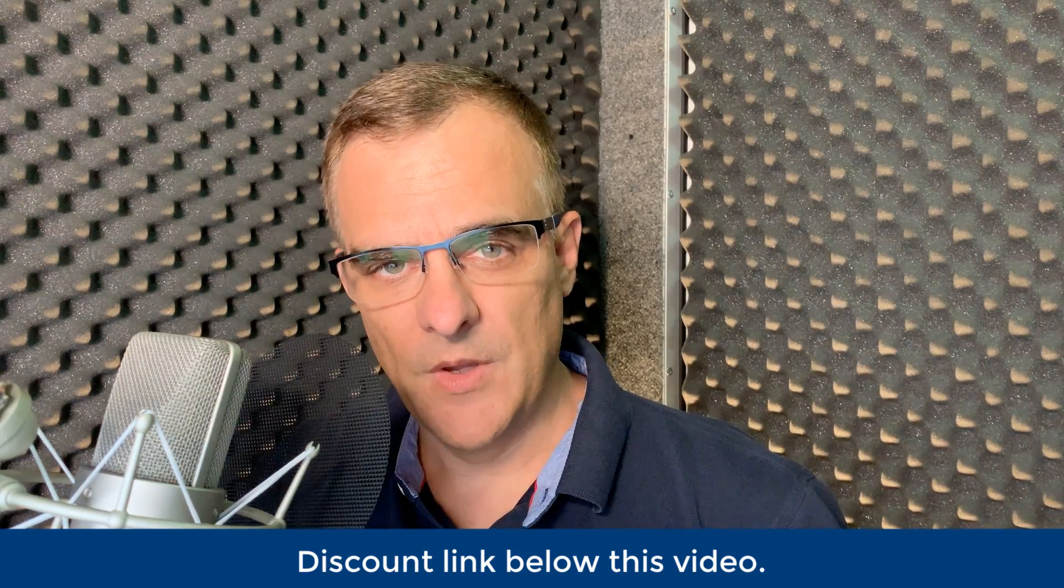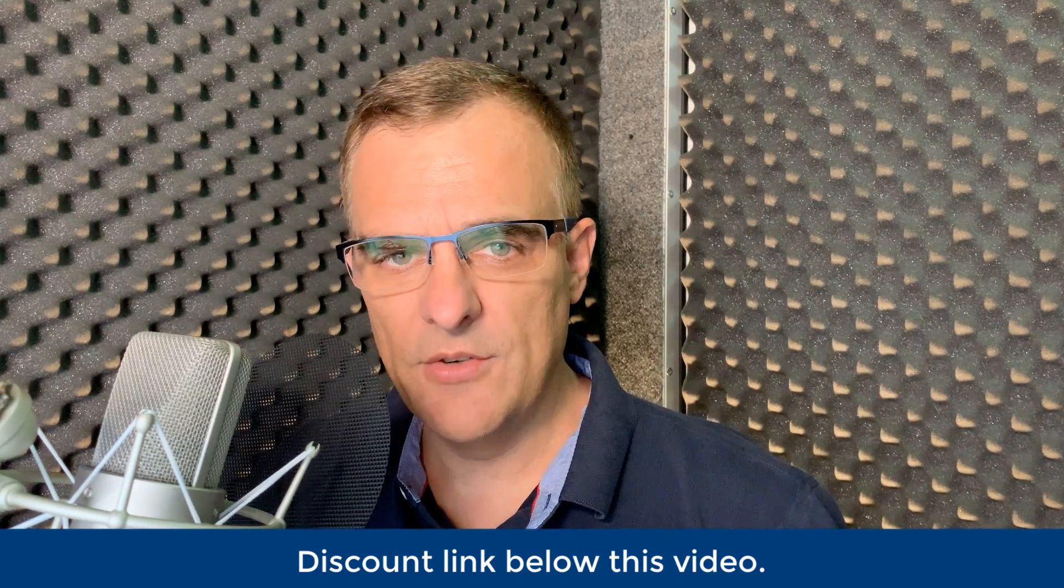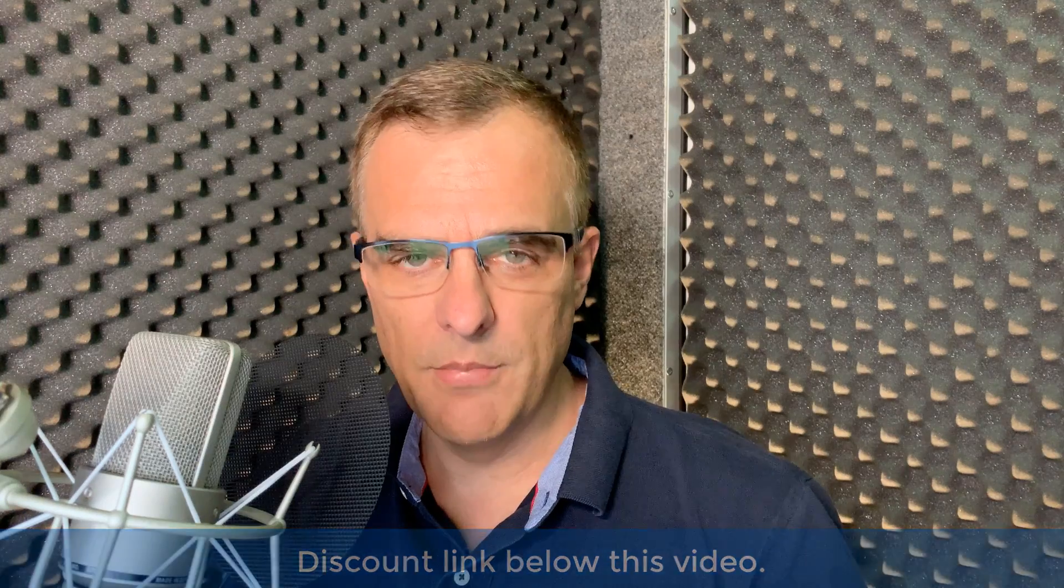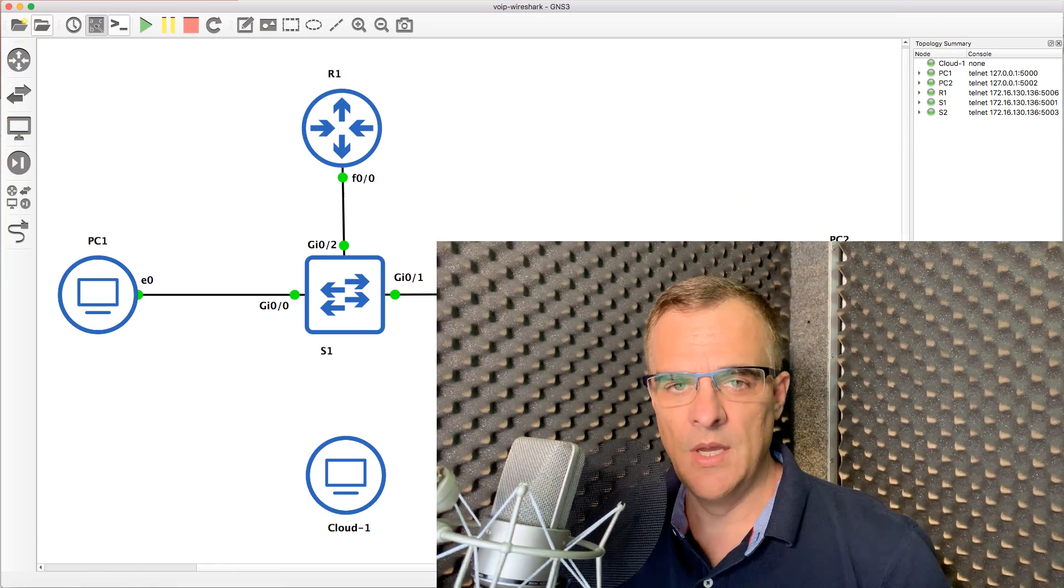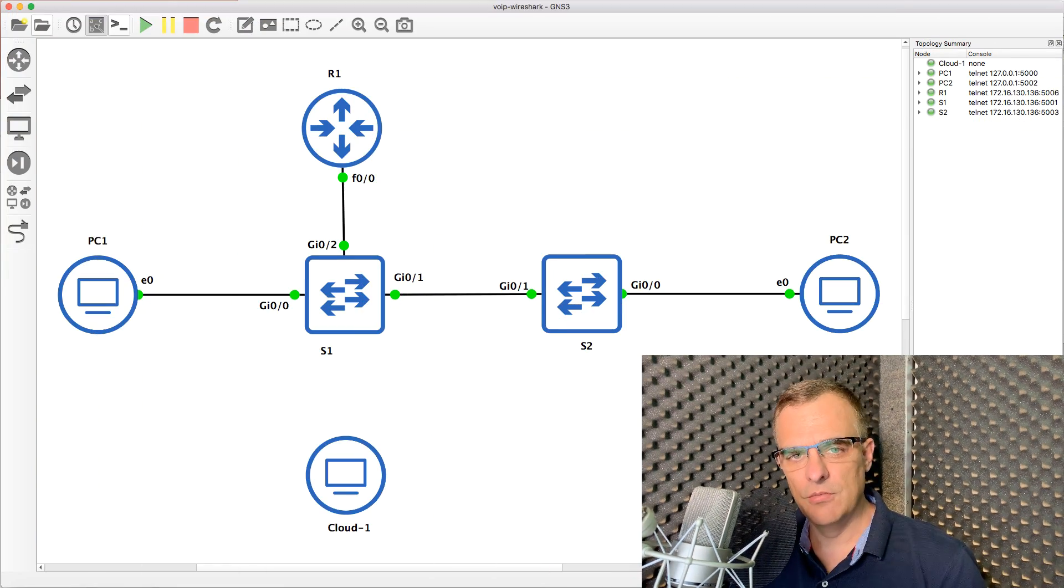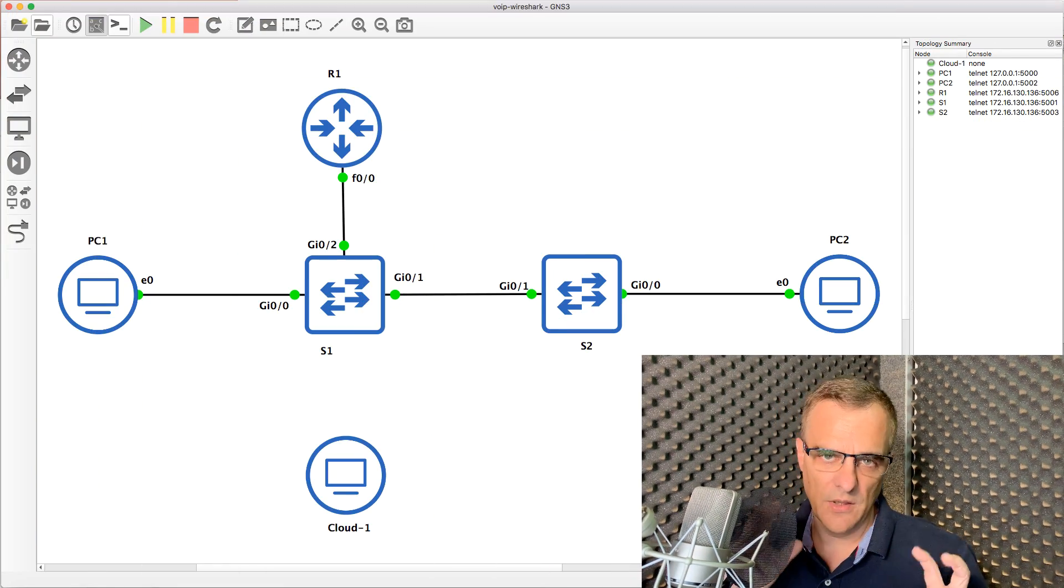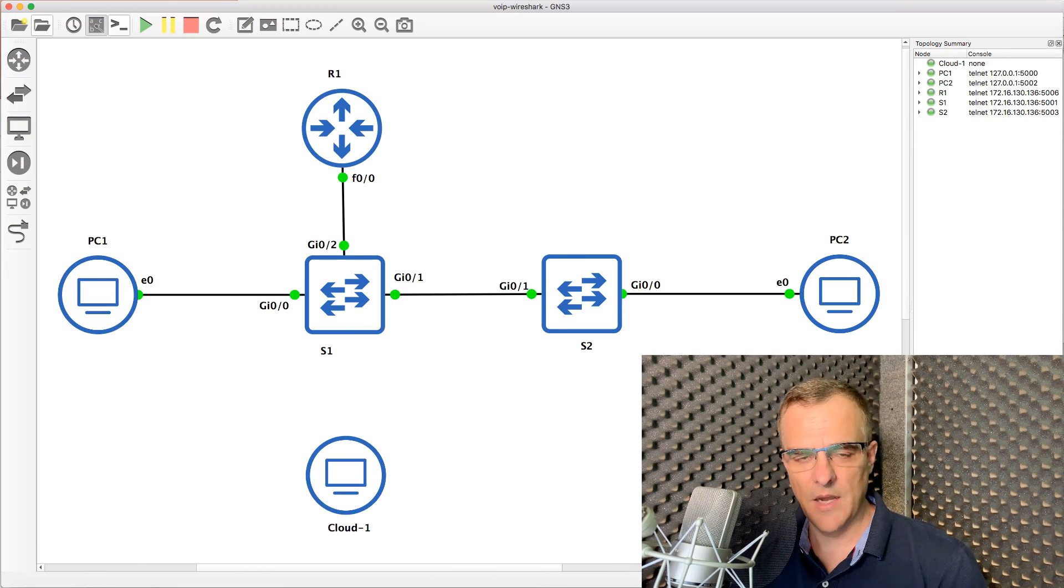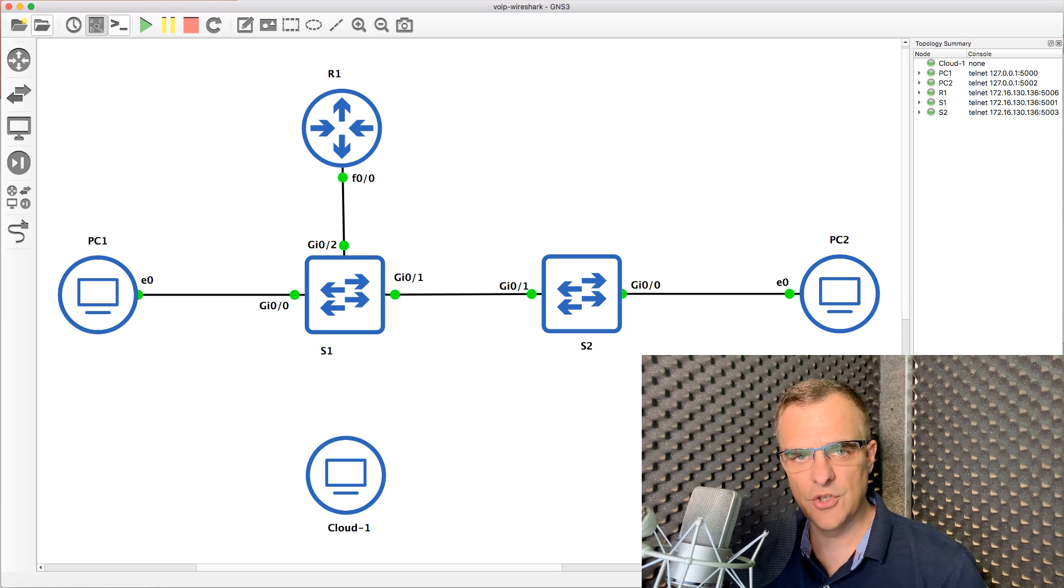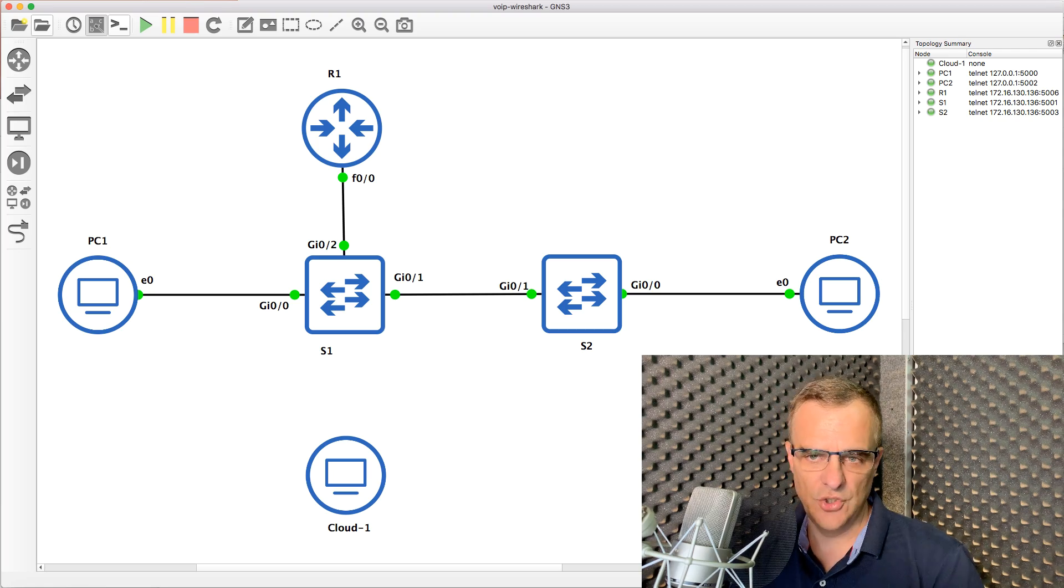However, to make it more interesting, I'm going to show you how to do ethical hacking and other cool things using Wireshark and GNS3.